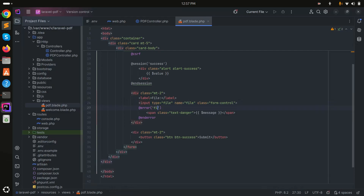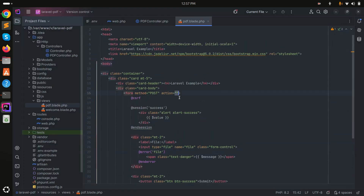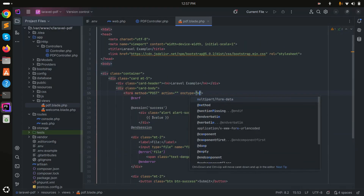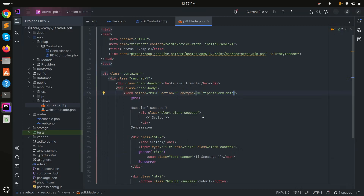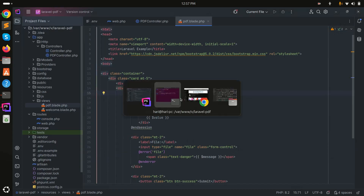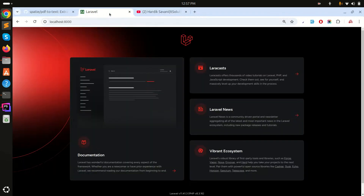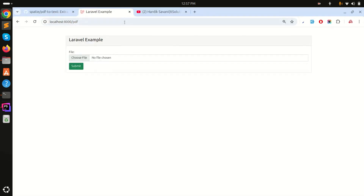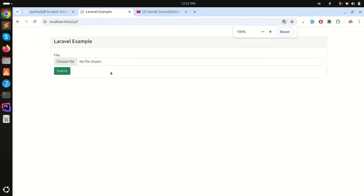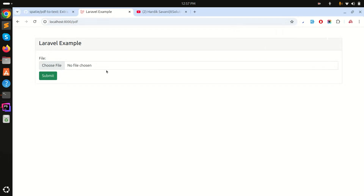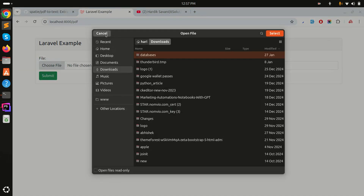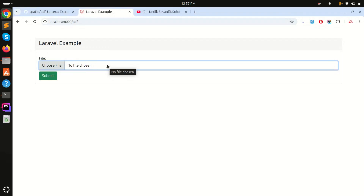I'll add validation as 'file' and set enctype to multipart/form-data so that file upload is enabled. Save it. Let me run php artisan serve and go to /pdf — you can see the Laravel example with a simple form where you need to upload a file. When I choose a PDF file and upload it, it should return the text of the PDF file.